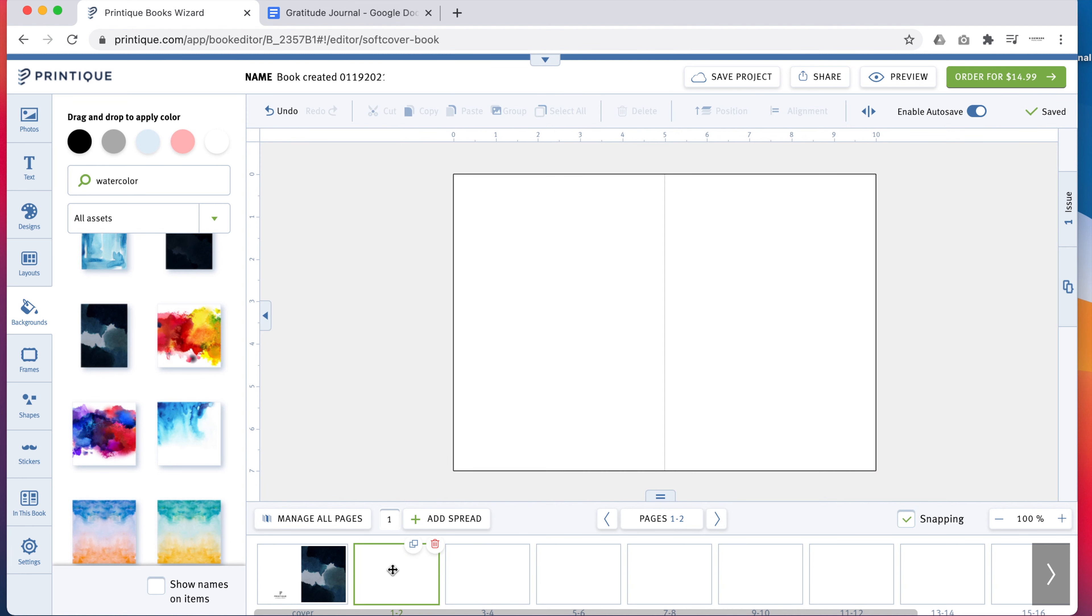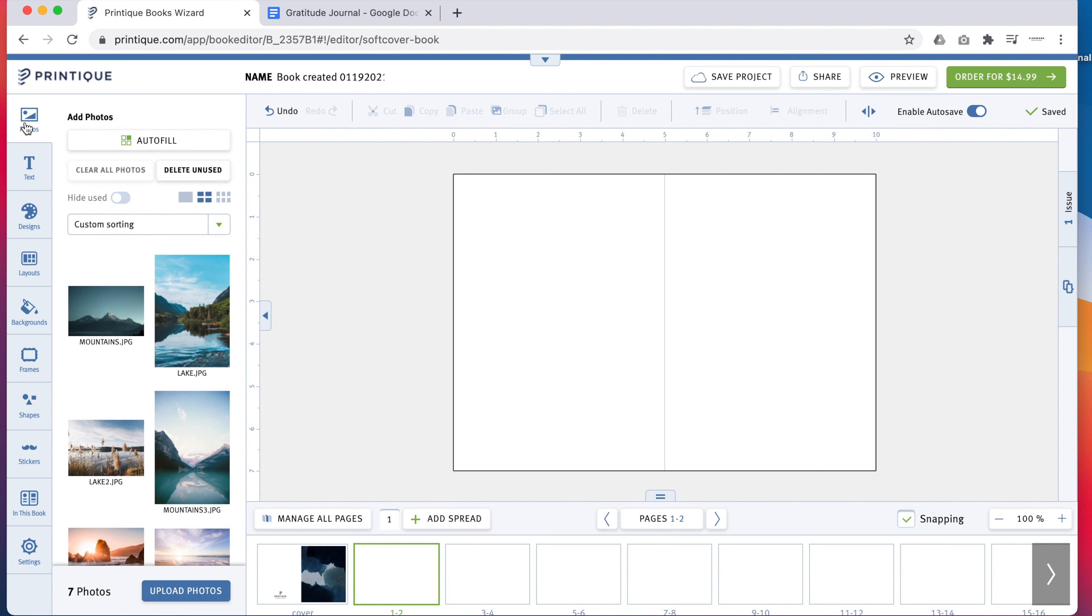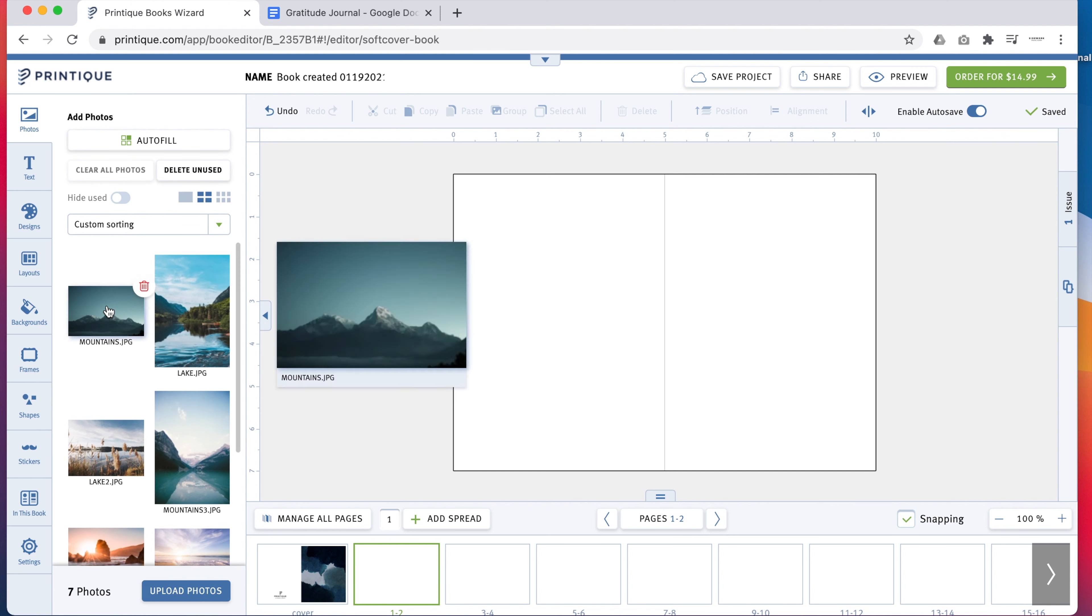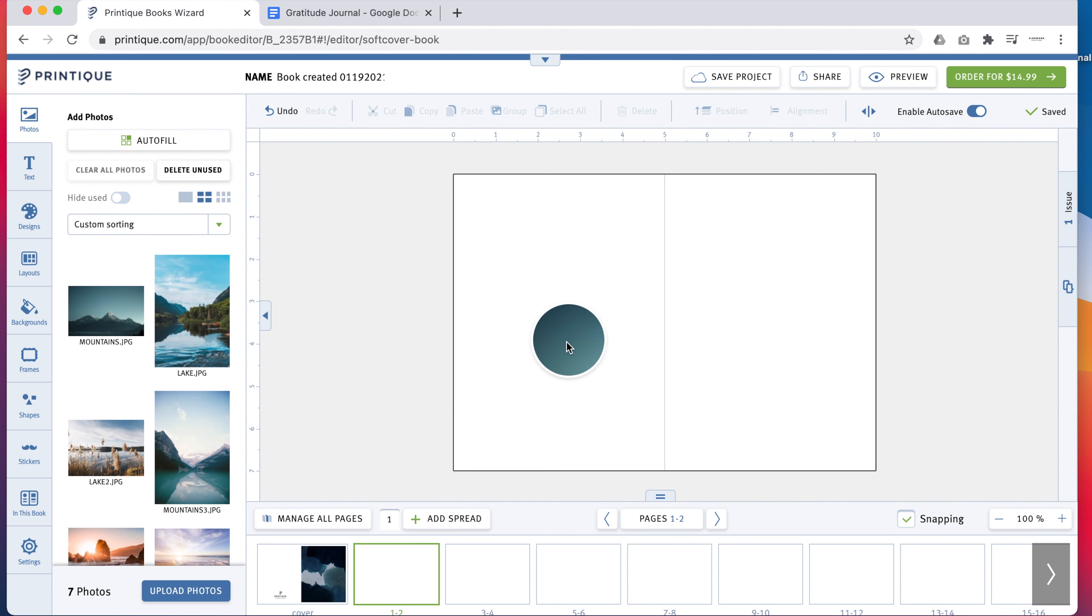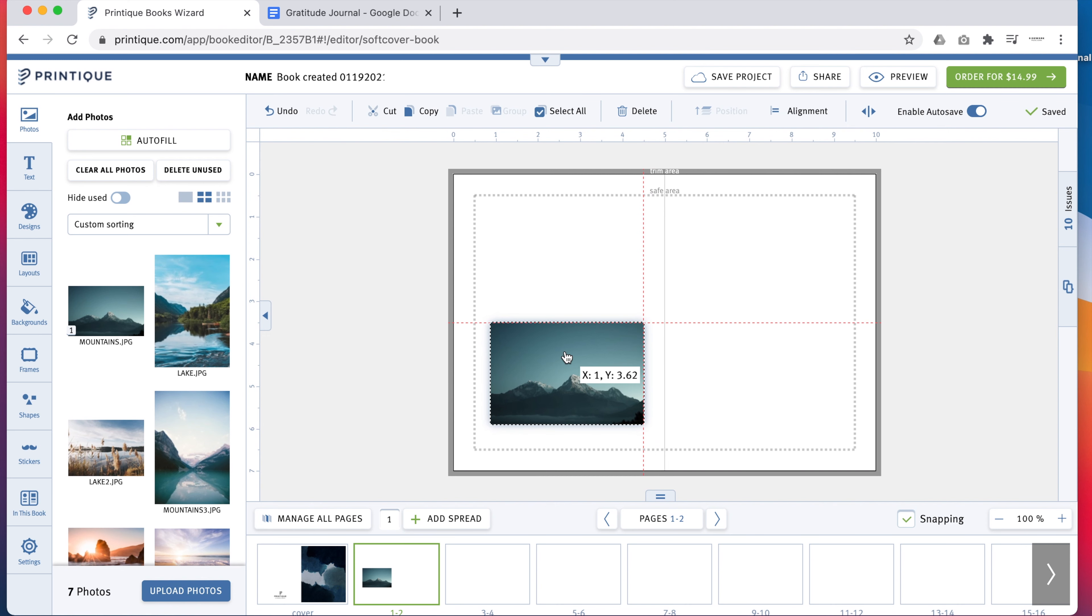Navigate to the first full spread by clicking the second box below your work area. To start designing the inside cover, drag an image from your gallery right onto the page.